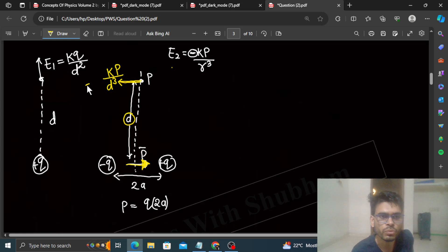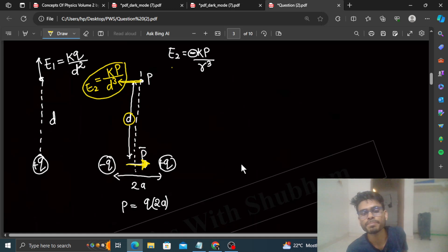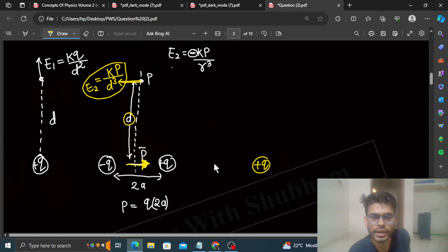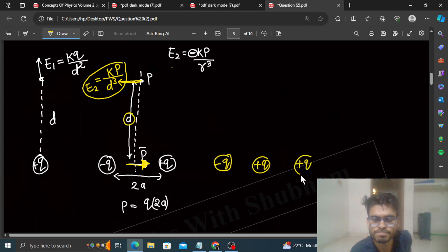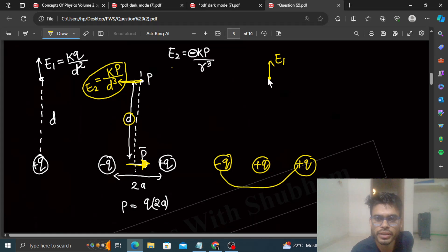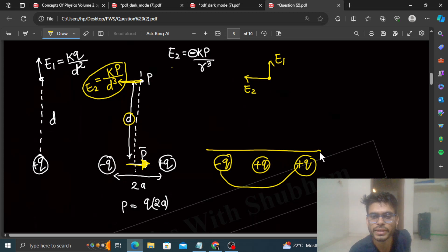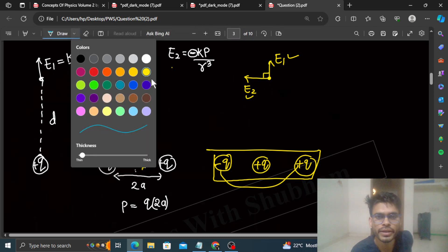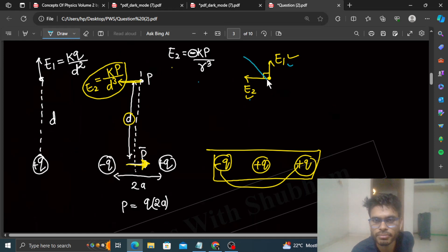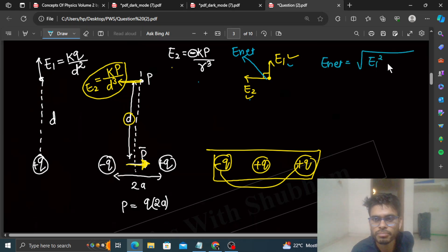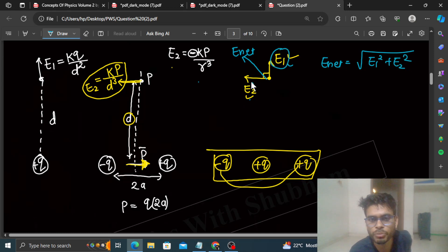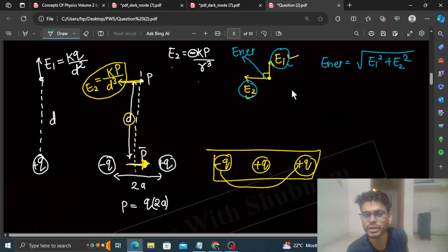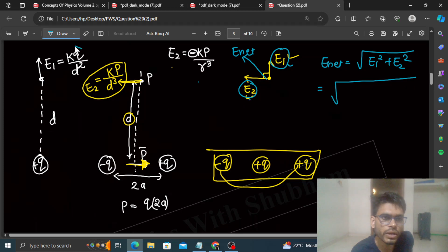In the third case, you have both a point charge plus Q and a dipole (minus Q and plus Q). The electric field due to the point charge at P is E1 in one direction, and the field due to the dipole is E2 in another direction. These two fields are perpendicular to each other, so the net electric field is the vector sum of E1 and E2, giving E_net = √(E1² + E2²).